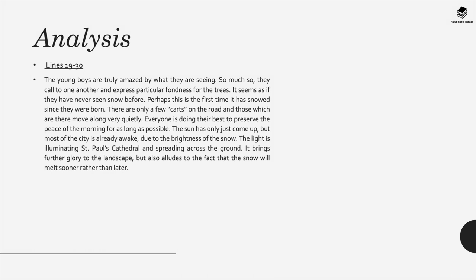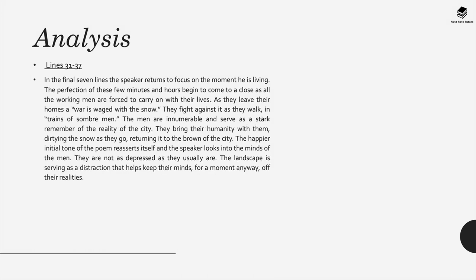The sun's only just come up but most of the city's already awake due to the brightness of the snow. The light is illuminating St. Paul's Cathedral and spreading across the ground. It brings further glory to the landscape but also alludes to the fact that the snow will melt sooner rather than later.